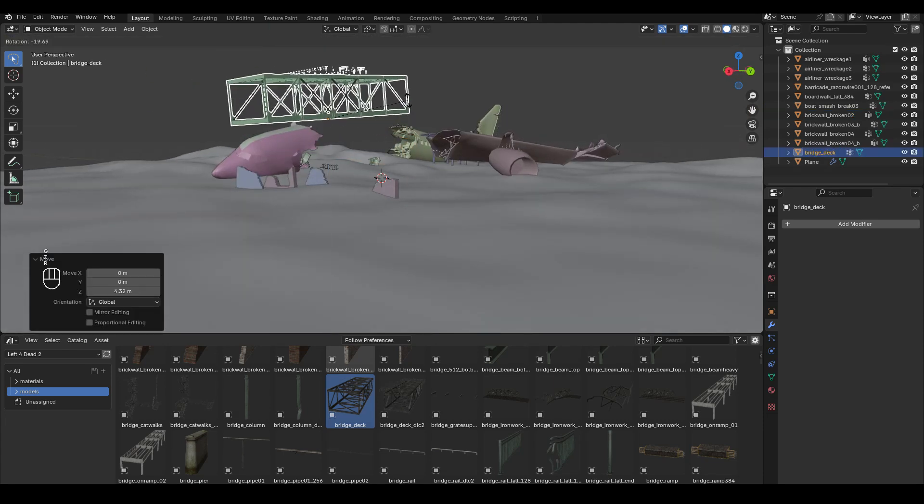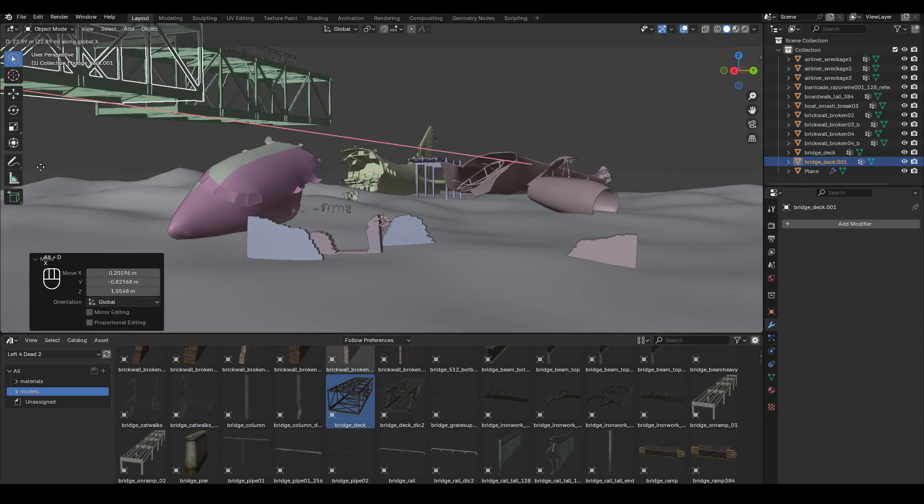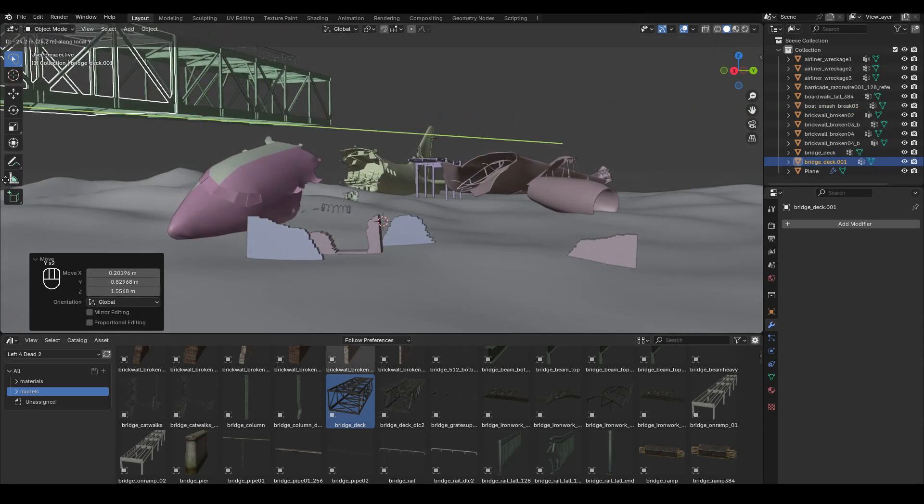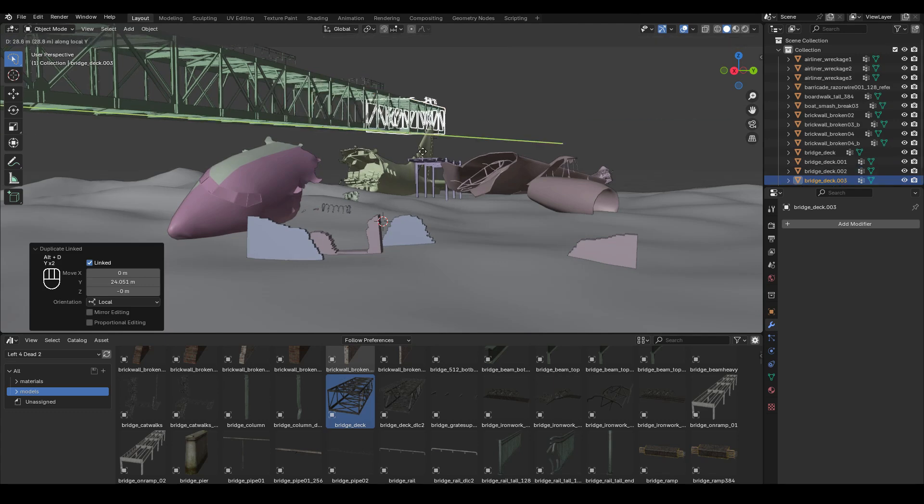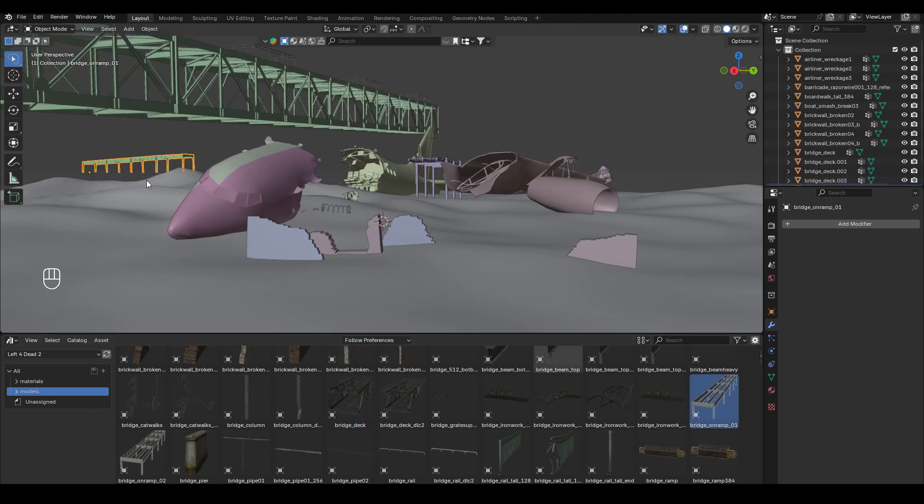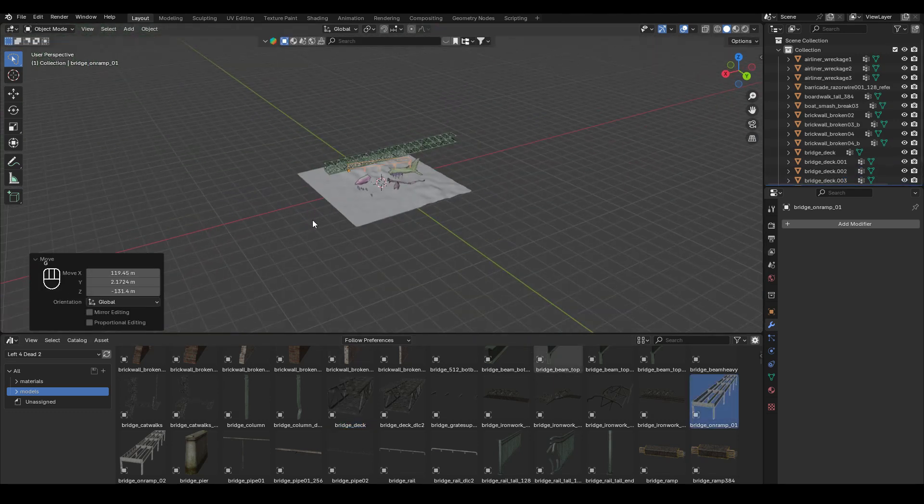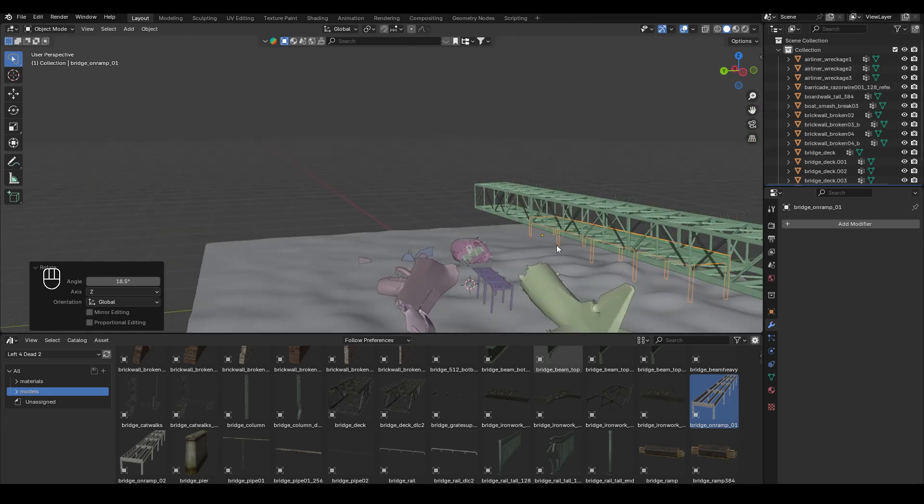So here I added a bridge. And then to duplicate it, I just pressed Alt D and then just made the bridge longer and longer, pretty much. I also added a base for the bridge as well.